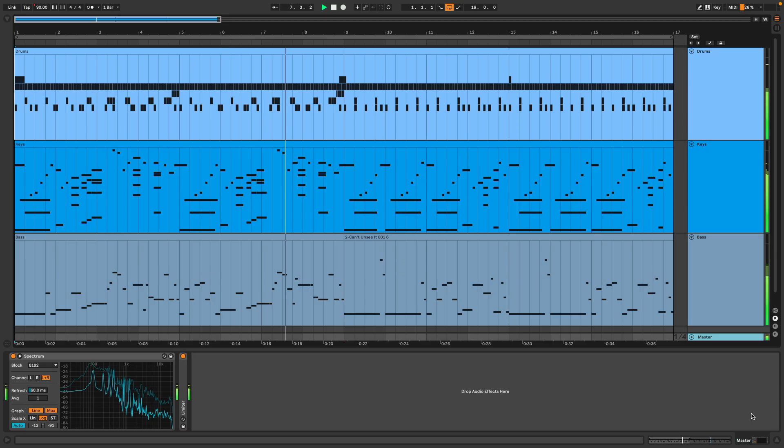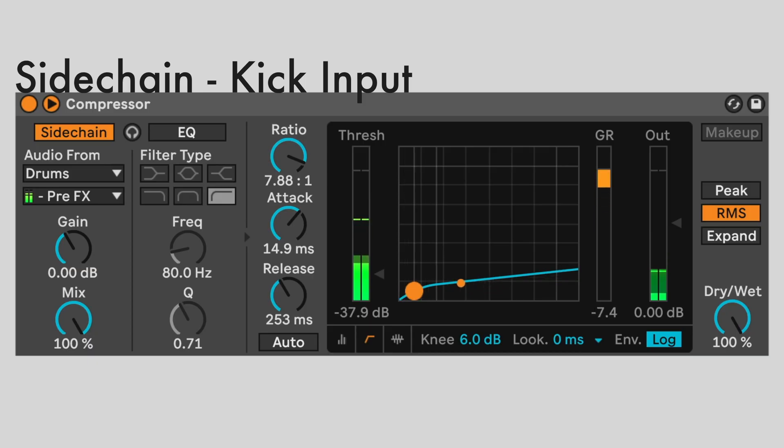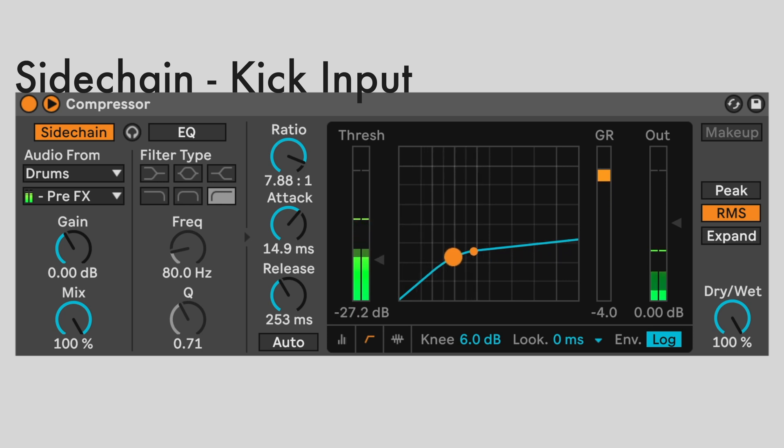The behavior of the sidechain effect changes at different tempos. Let's go up to the house tempo, 120 beats per minute. The hi-hats are getting eaten up a bit now that the kicks are faster and more frequent. Adjust the thresholds of the kick and rim sidechain compressors to lessen the effect on the hi-hats. Set the kick threshold to negative 25 decibels, and set the rim threshold to negative 35 decibels.